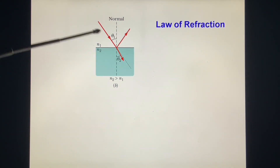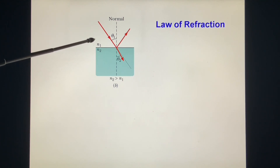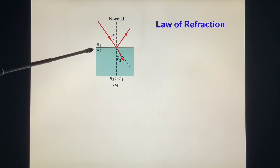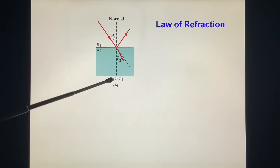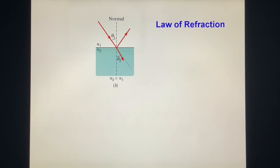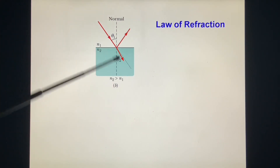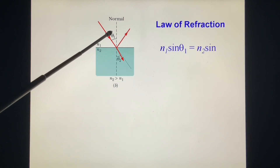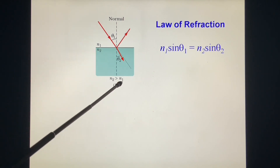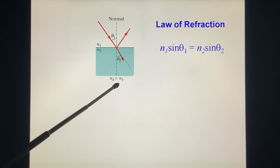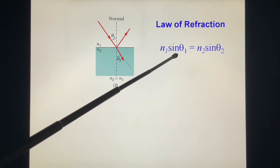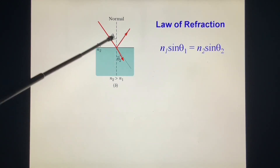A light shining from medium 1 with index of refraction n1 to medium 2 with index of refraction n2 — in this case n2 is larger than n1. We have the formula: n1 sin θ1 = n2 sin θ2. Since n2 is larger than n1, sin θ2 must be smaller than sin θ1, and so θ2 is smaller than θ1 in this case.